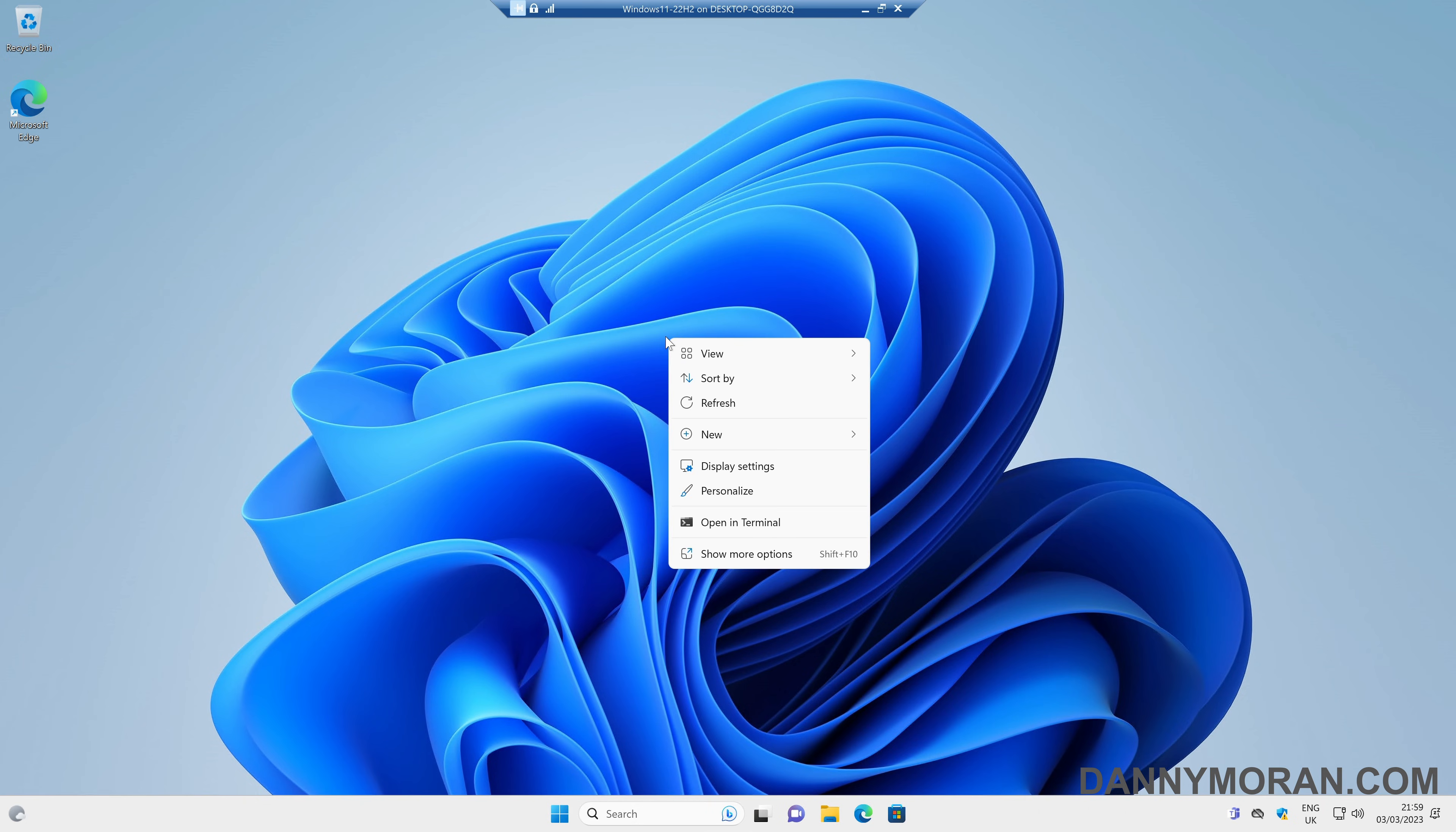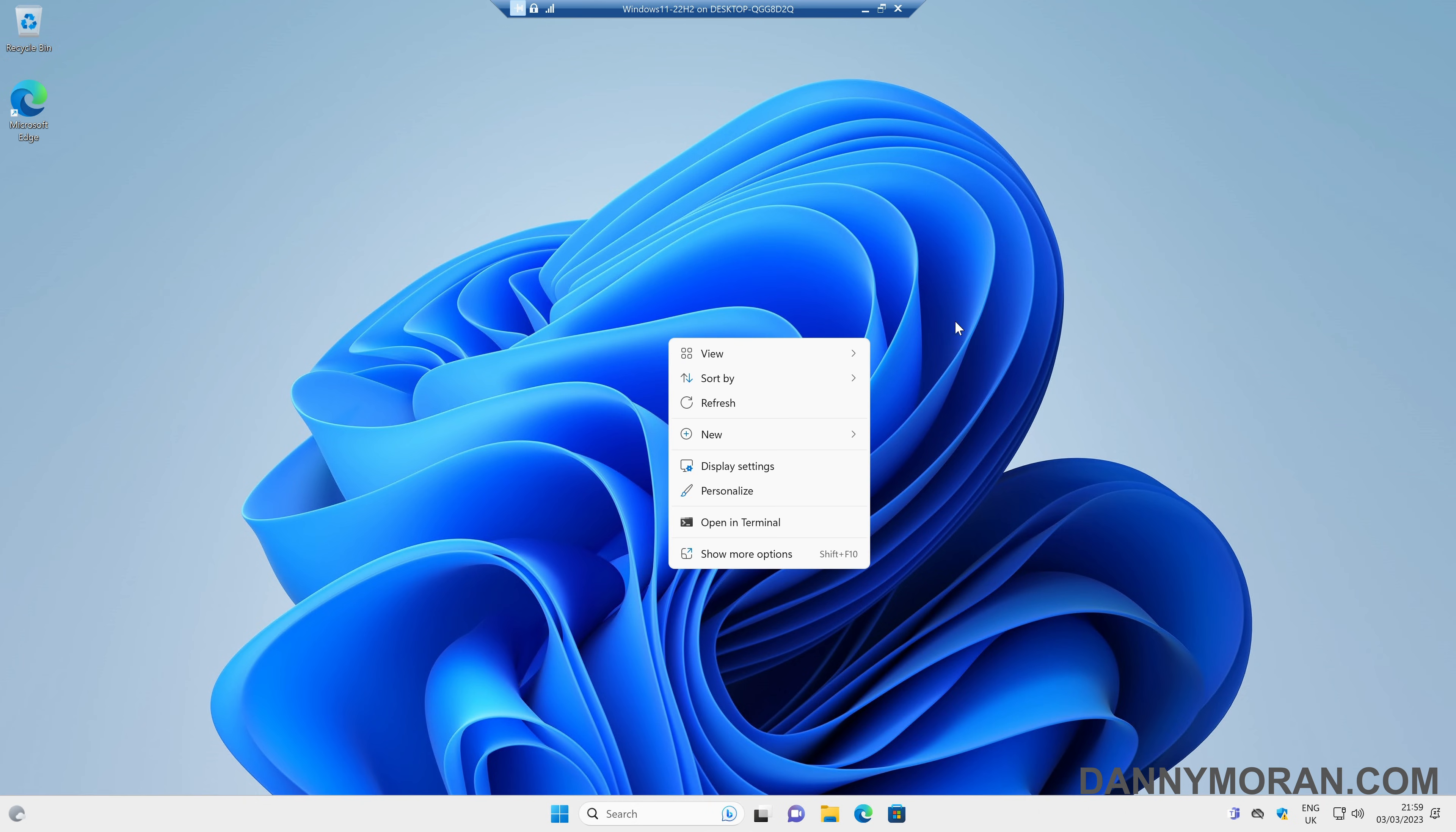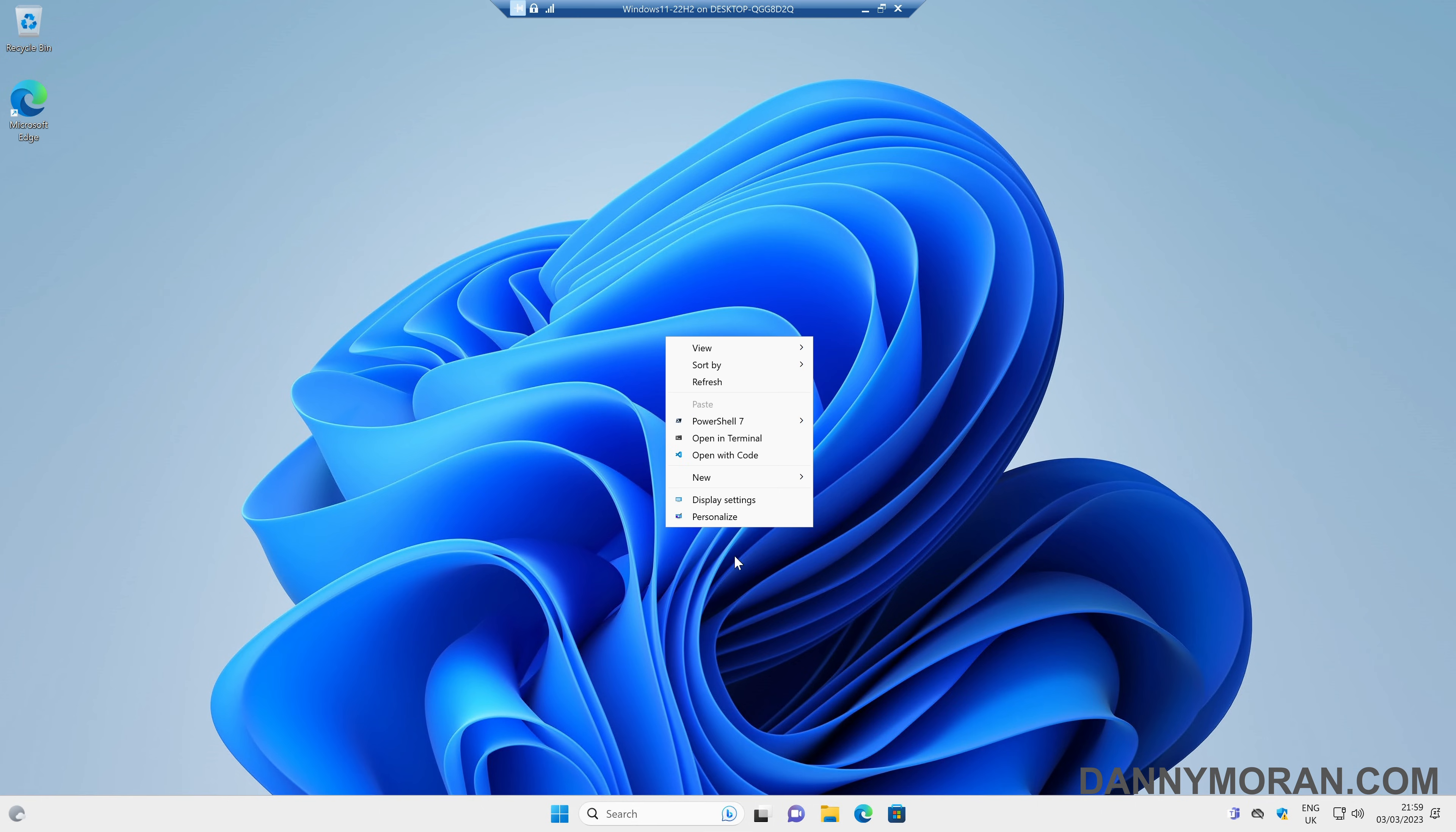By default in Windows 11, when you right-click, you get this new context menu, and you have to press show more options to get the old one as it was in Windows 10.